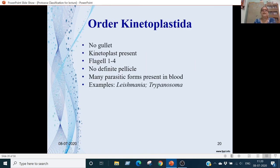Order Kinetoplastida: flagella can be 1 to 4. No definite pellicle is present. There are many parasitic forms found in blood. Examples are Leishmania and Trypanosoma.